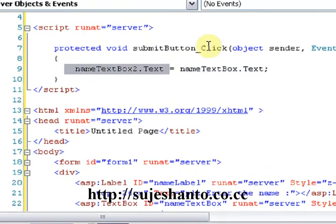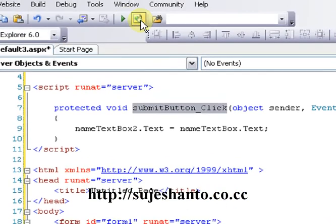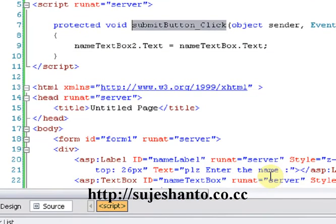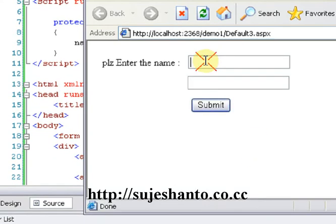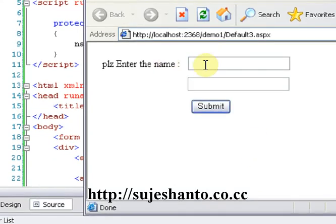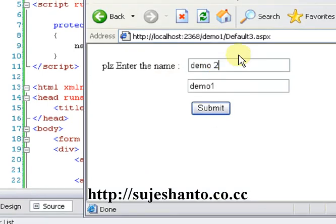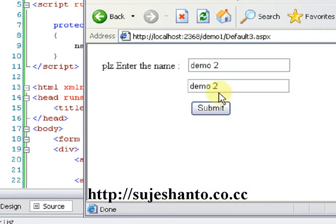Click the button to run without debugging. Enter the name in the first TextBox — for example, type 'Demo1', click Submit, and it copies to the second TextBox. Type 'Demo2', click Submit and it copies as well.